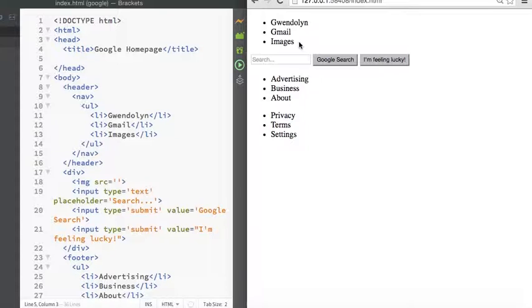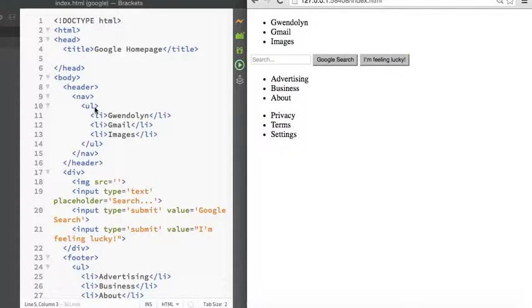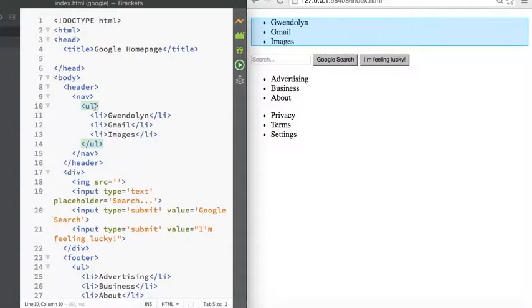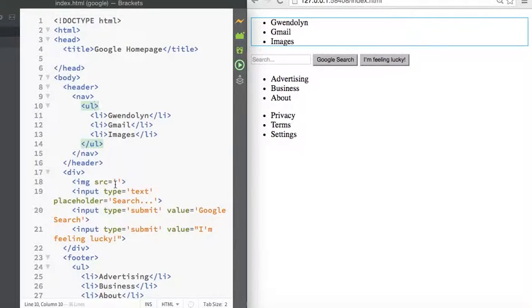So we're going to start by styling these lists and getting rid of the bullet points. There's three main types of ways you can style your CSS. The first is what we call inline styles.